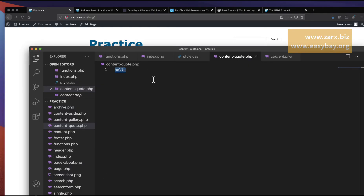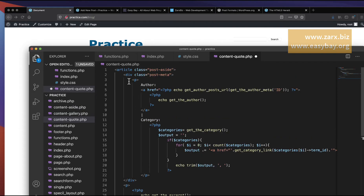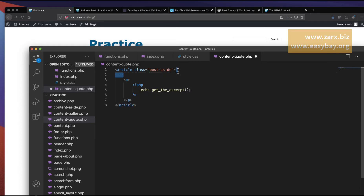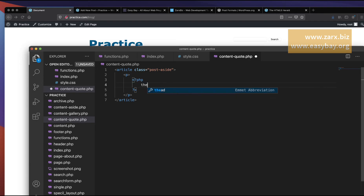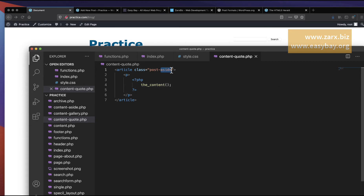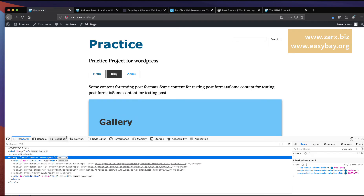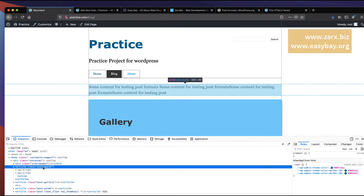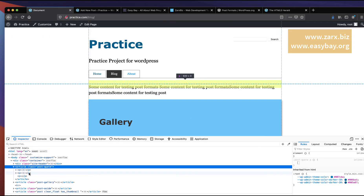To build out content-quote.php, I copy everything from content-aside.php and paste it in. I remove the author details section since I don't want those for a quote. Currently we have get_the_excerpt, but I want the full content, so I replace it with the_content(). Refreshing shows the full content displaying fine.